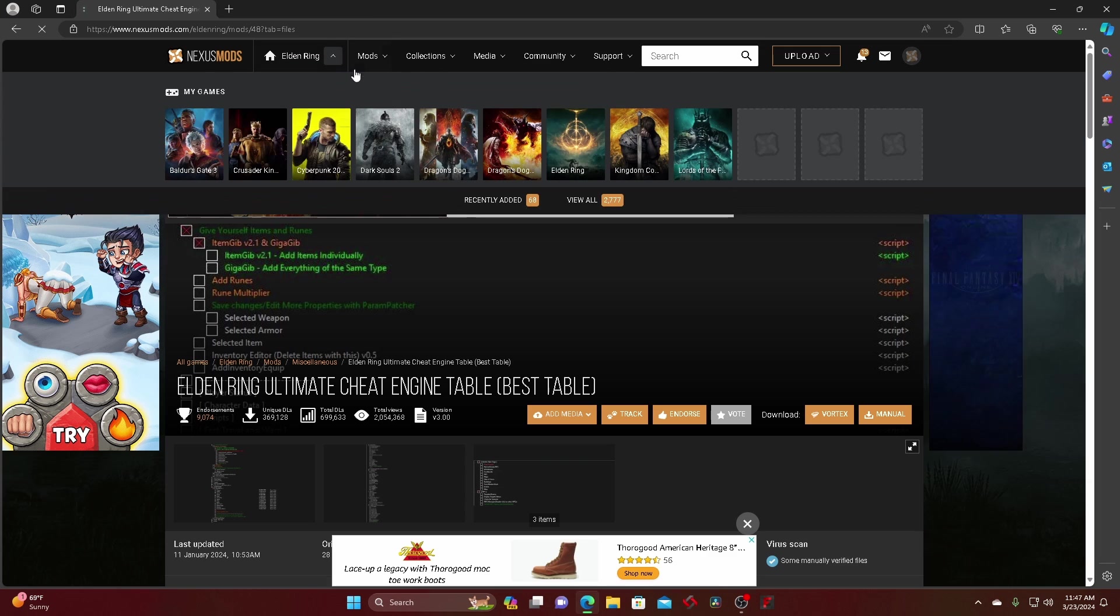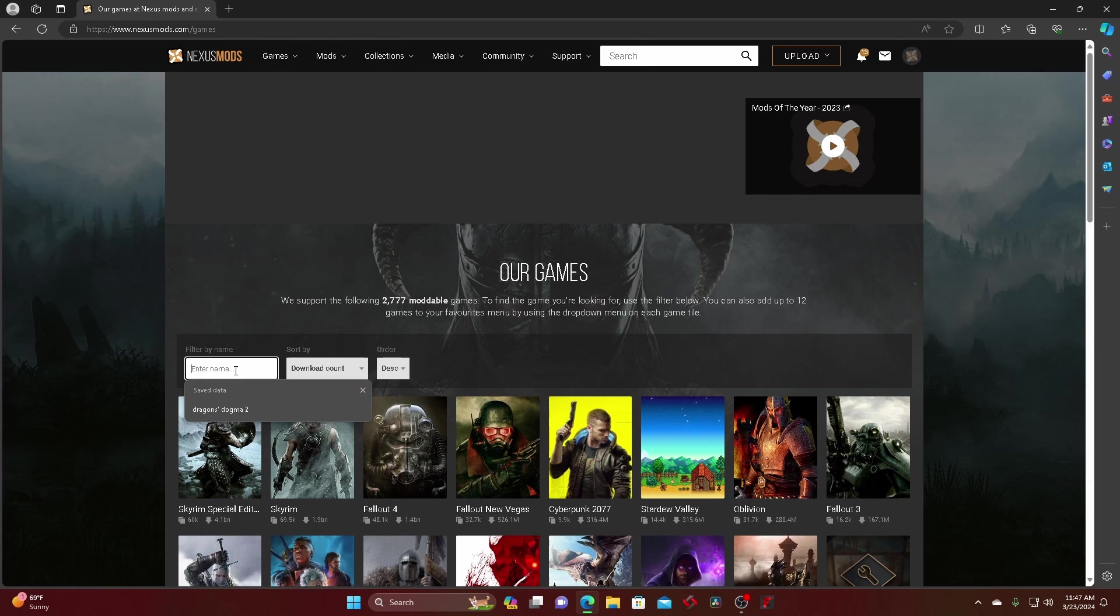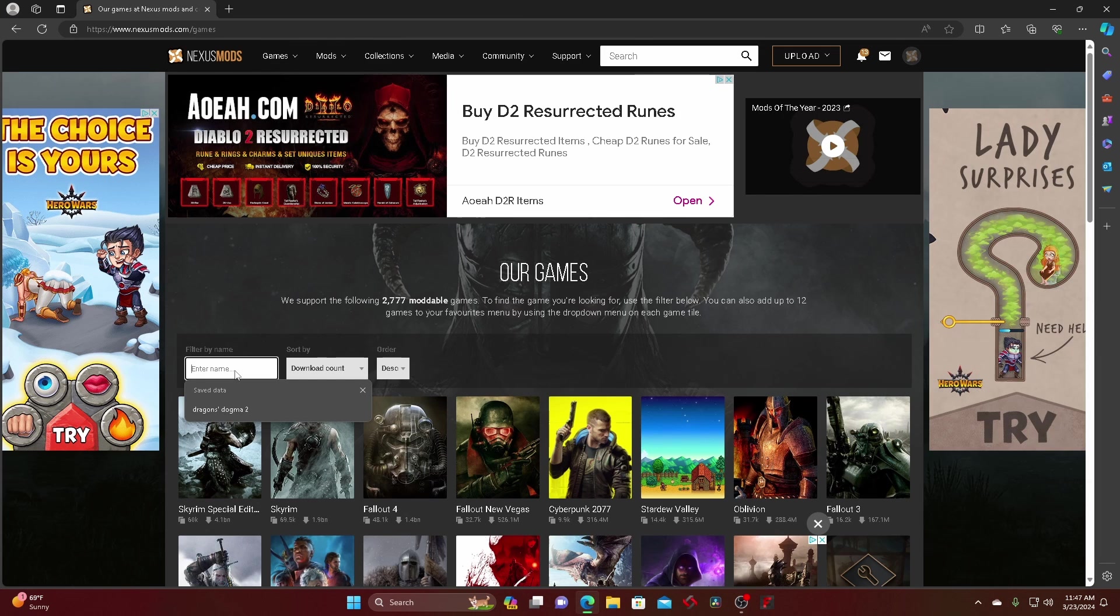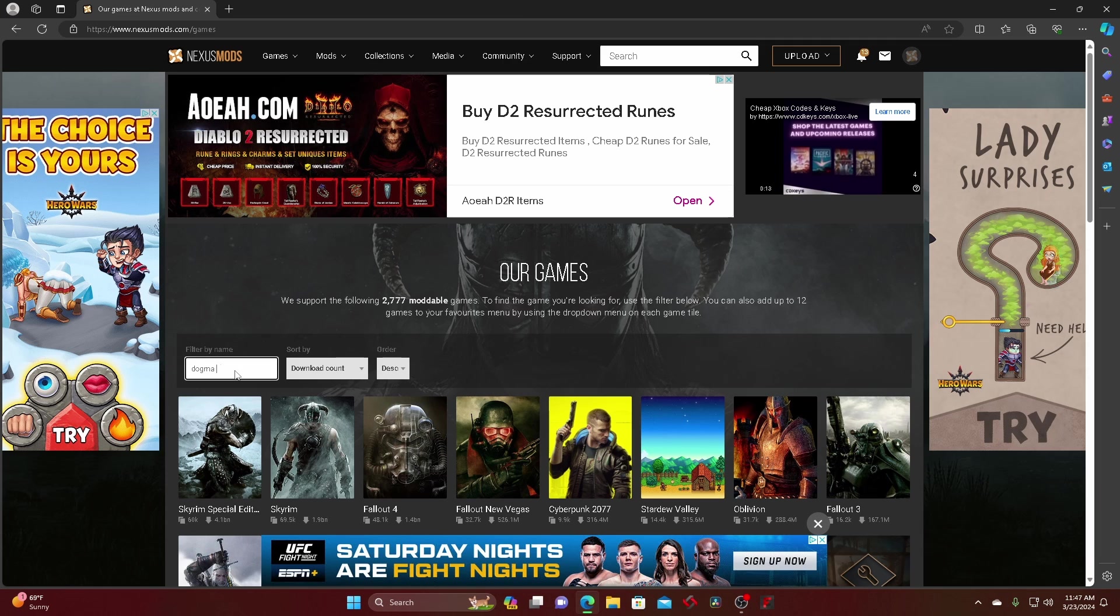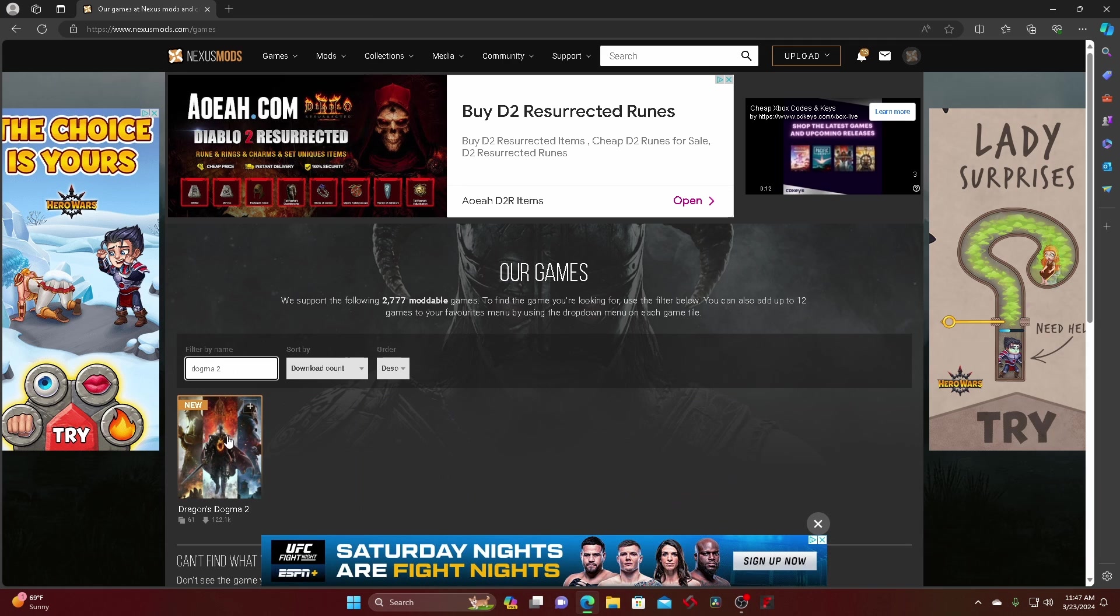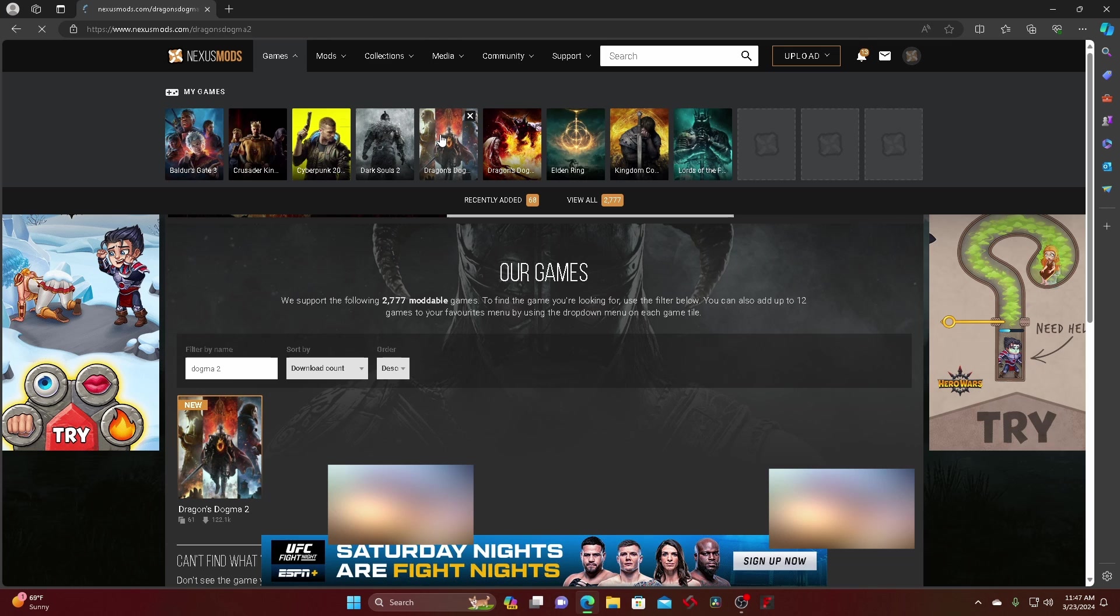And then from there you just go down here and view all. If you don't have the game in there, just put Dogma 2. It should be popping up and then you favorite it and then from there you go right here.